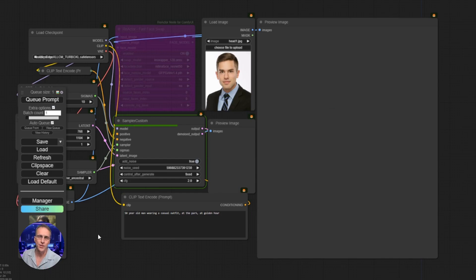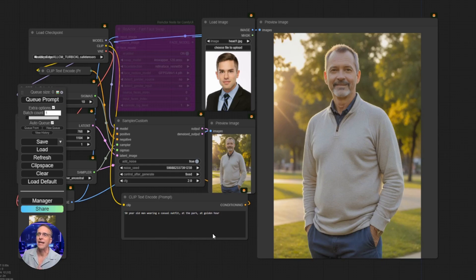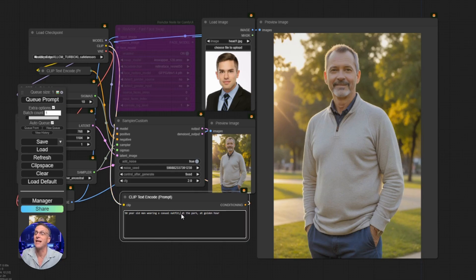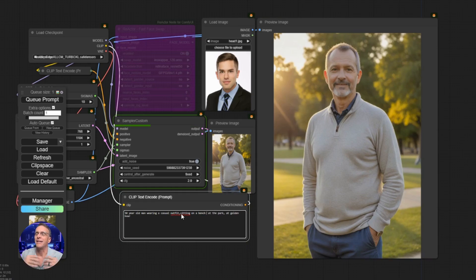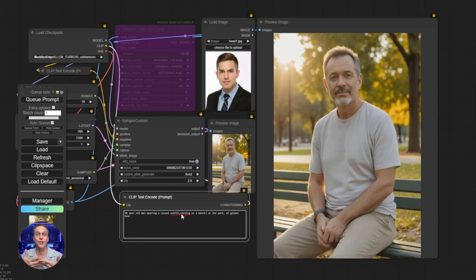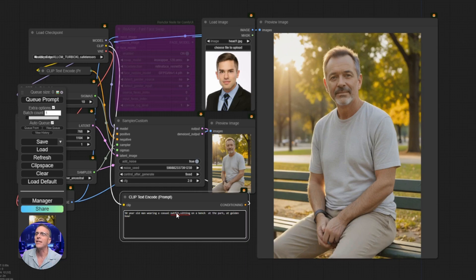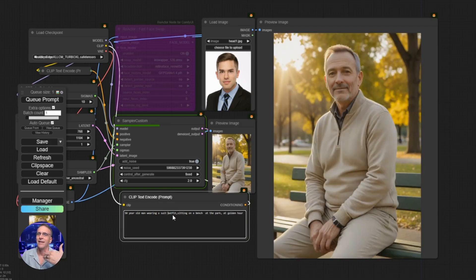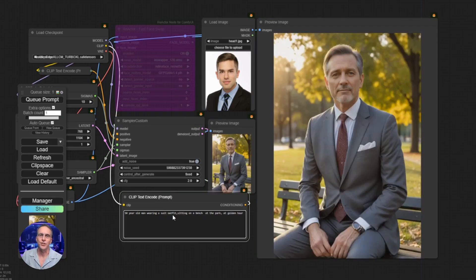It'll load up the model, which is already loaded in my case. And there's the man in the park — again with 10 steps, wearing a casual outfit at the park. I'm just going to type in real time here: sitting on a bench. As it iterates the 10 steps much quicker than normal, we're going to get updated images. Now we've got a guy in his 50s sitting on a bench in the park at golden hour, just like we said, and it only took a few seconds. So let's say wearing a suit — it catches up with the prompt and there's the suit. We can generate pictures all day wherever we want, but we're here to talk about the face swap.